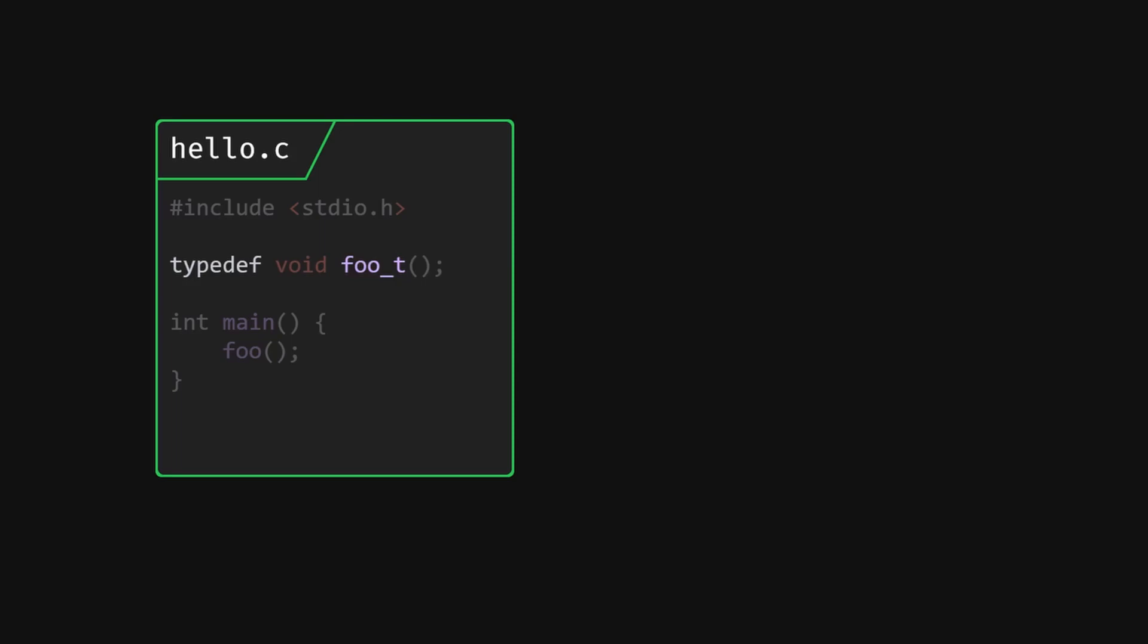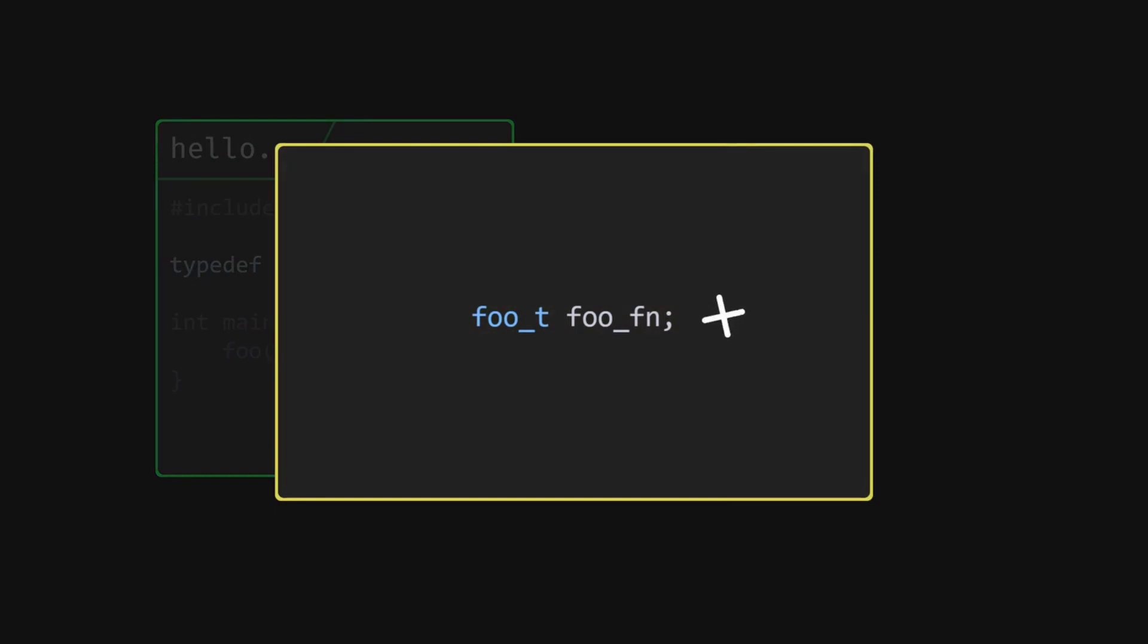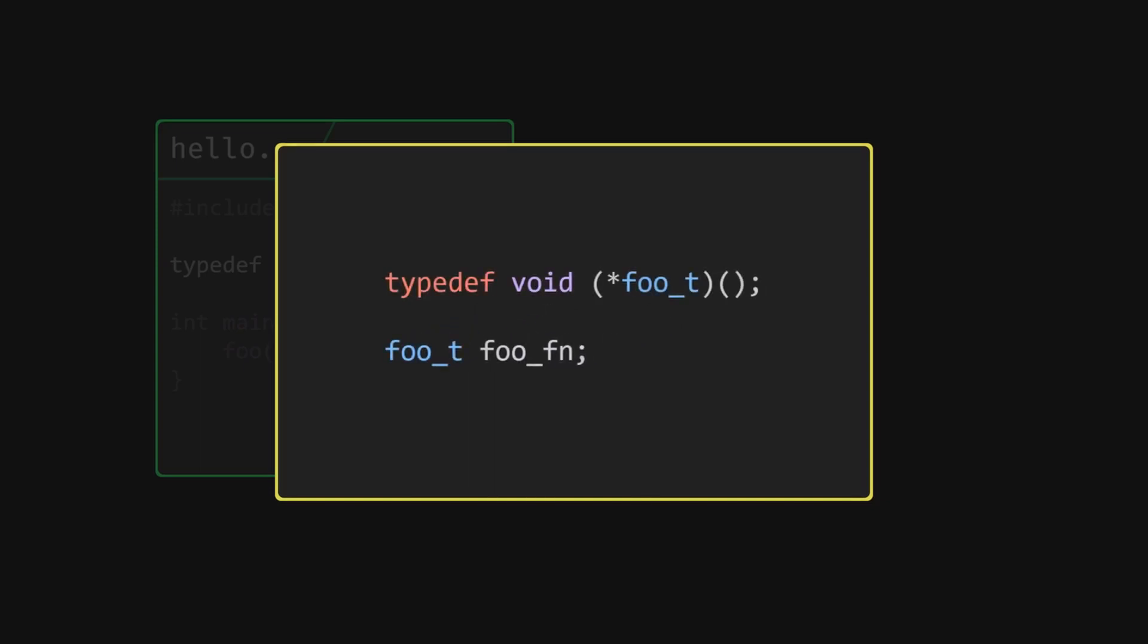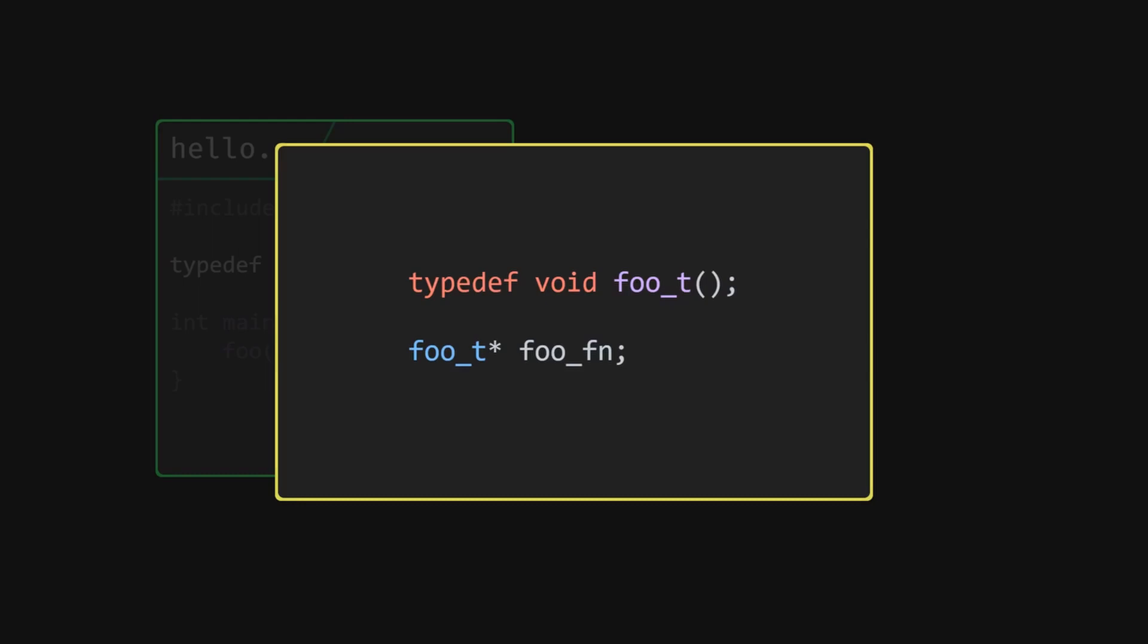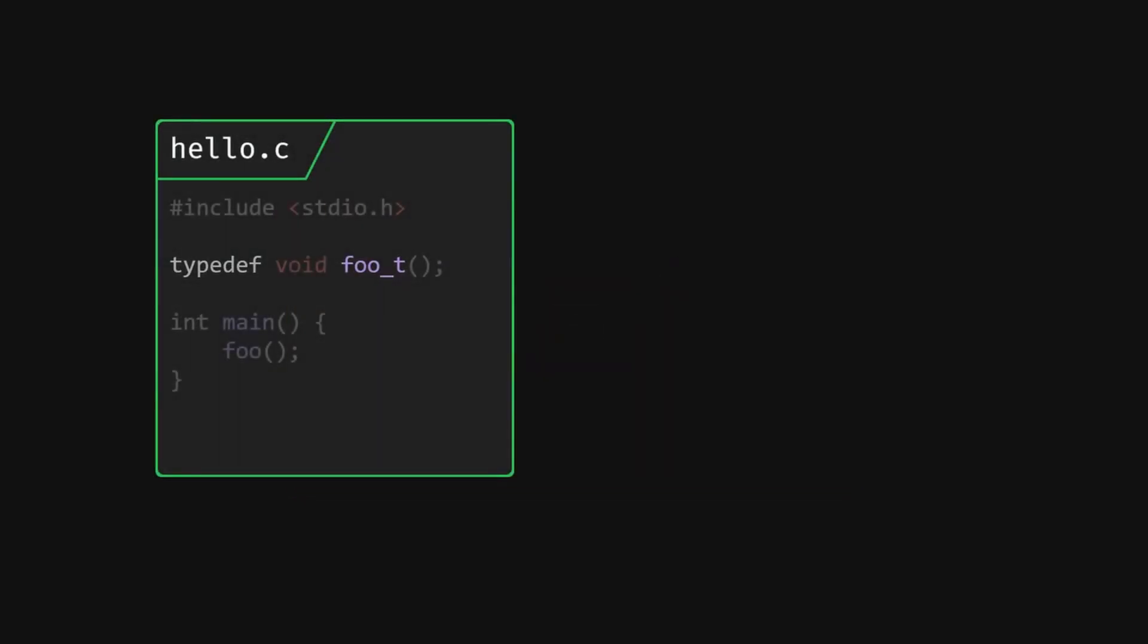However, you can make a variable which has the type which is a pointer to foo underscore t, commonly known as a function pointer. These have a very cursed syntax normally if you try typedefing the function pointer directly, so I think it's just better to define the function type separately and then use a star to declare a function pointer variable separately. So let's declare a global variable of type foo underscore t star and call it foo and initialize it to zero as the default state.